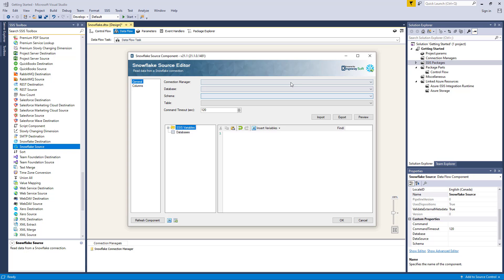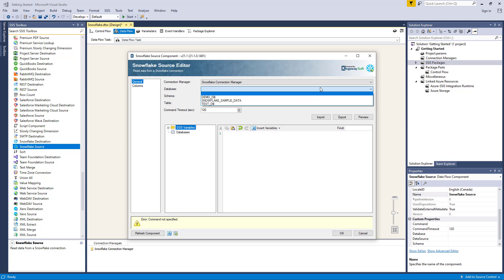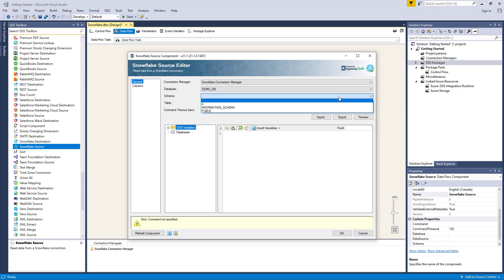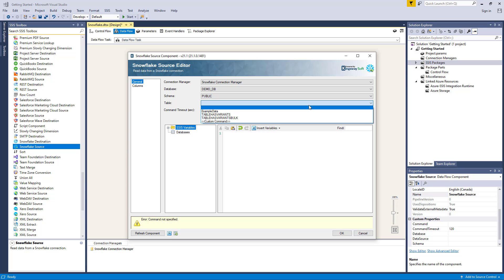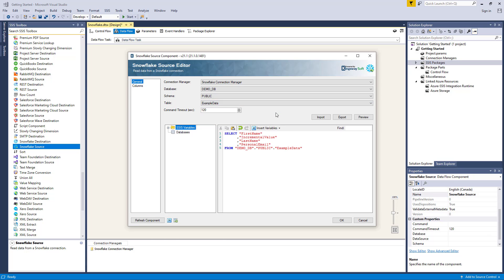Let's specify our Snowflake Connection Manager. The Database dropdown menu displays a list of available databases in the Snowflake instance defined by our Connection Manager. Once you select a database, the component will automatically populate the schema dropdown list, which is a list of available schemas in your Snowflake database. When you select a schema, the component will automatically populate the table dropdown list, which in turn will populate the command property once you select a table. The command timeout option allows you to specify the number of seconds for the command timeout values, with a default value of 120 seconds.